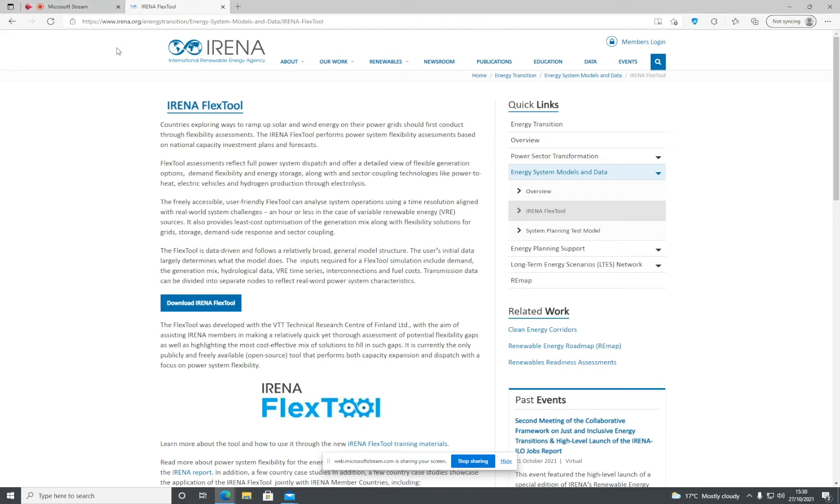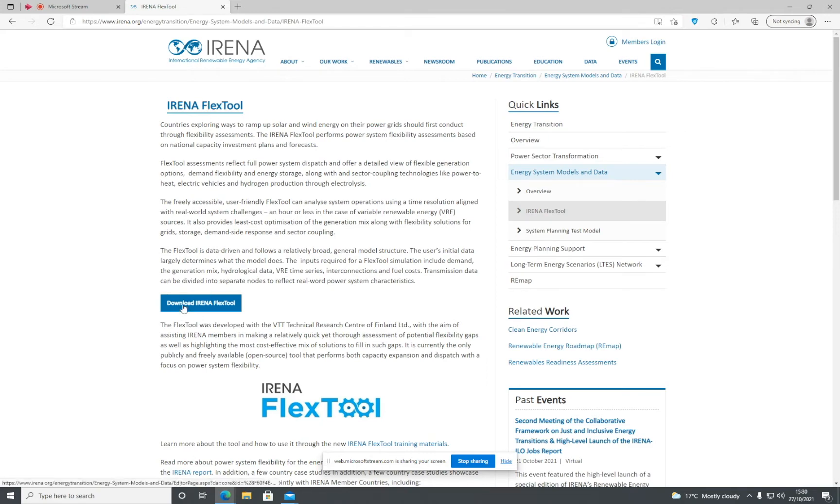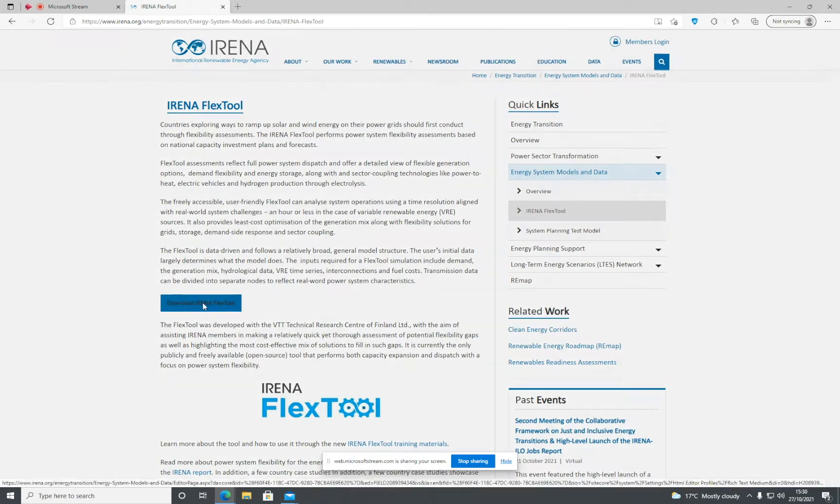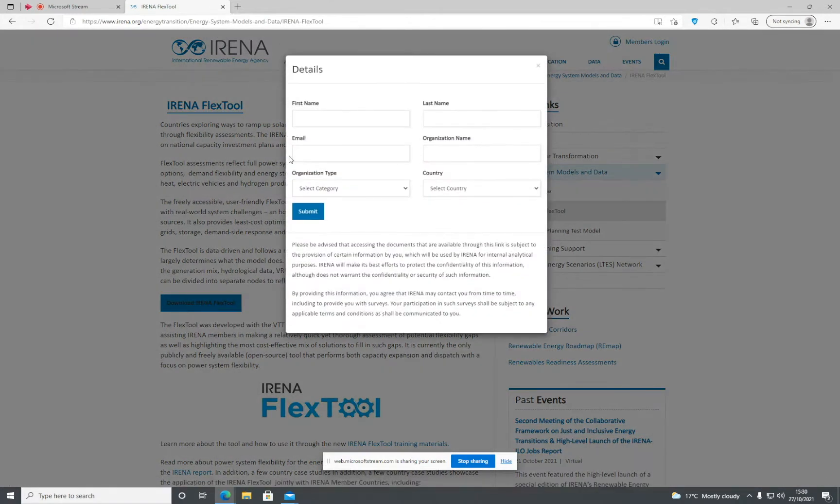The first thing we have to do is navigate to the IRENA FlexTool website. When you're there, go to 'Download IRENA FlexTool,' click that, and put in your first name, last name, and email address.